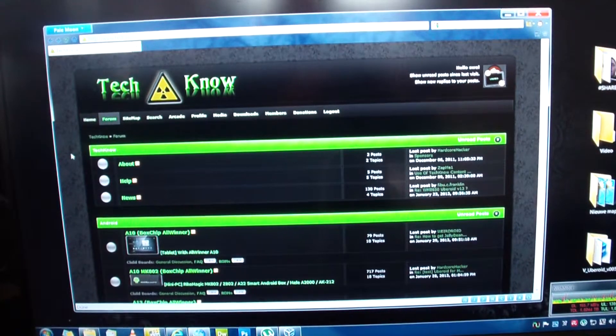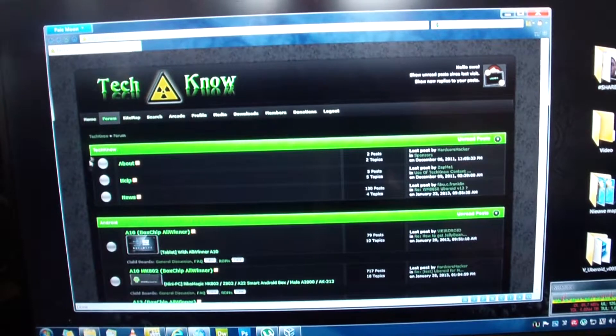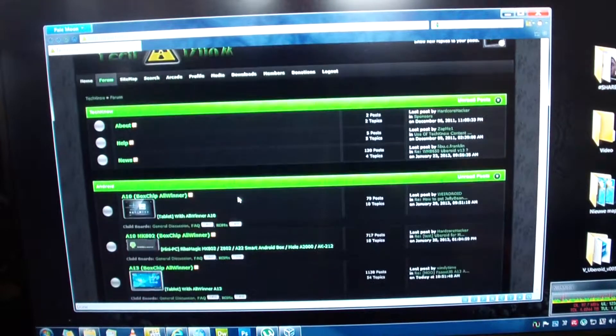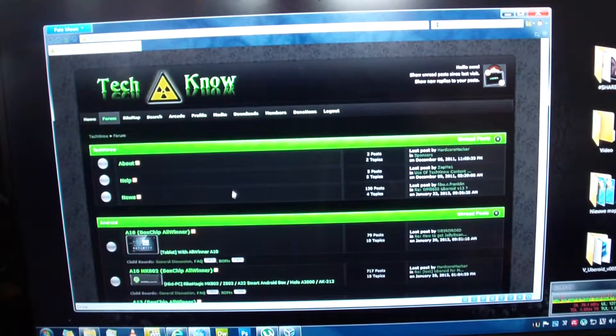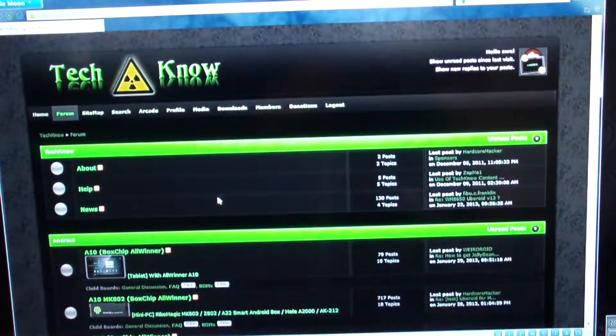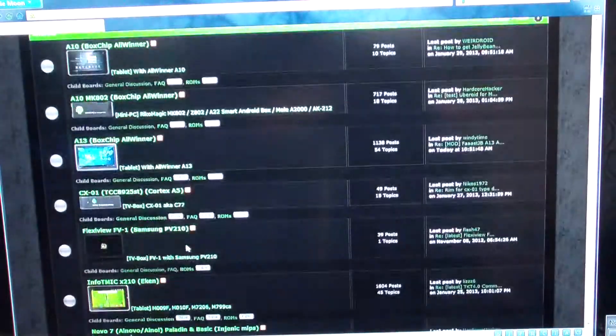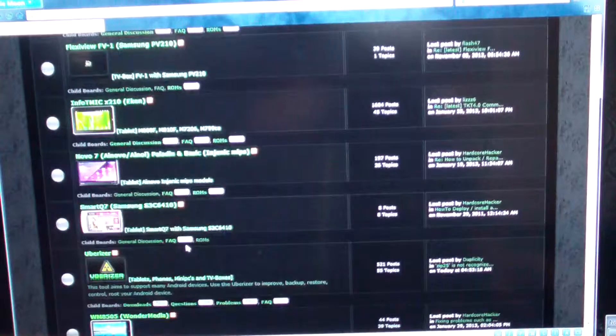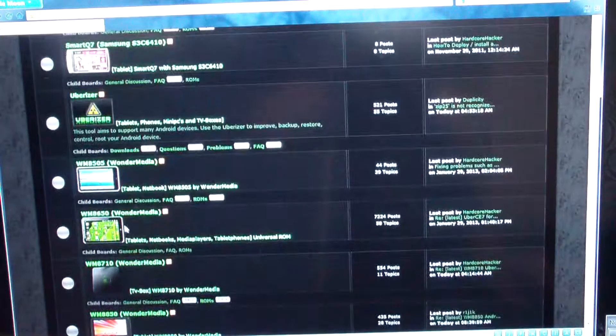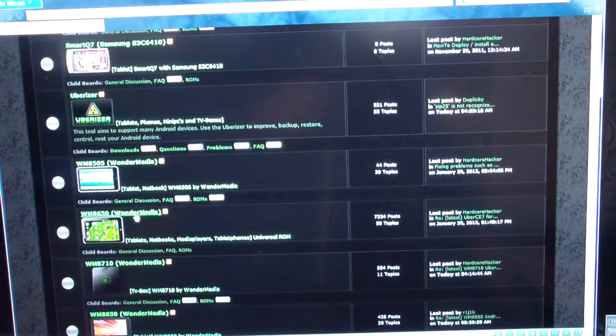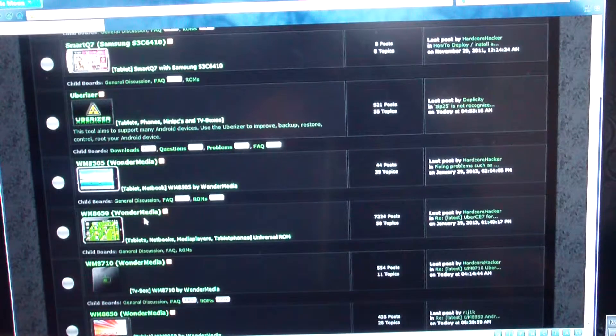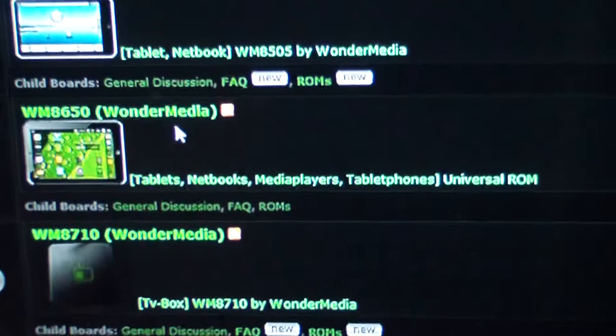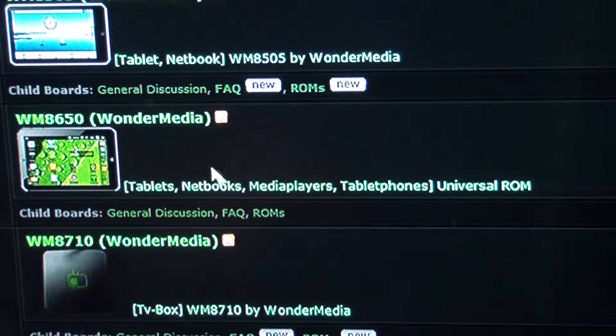Hey everyone, today I will be showing you Virtual Uberoid. First off we're gonna go to Technoform and we're gonna go to WM8650. You have to get an account so you can download it.